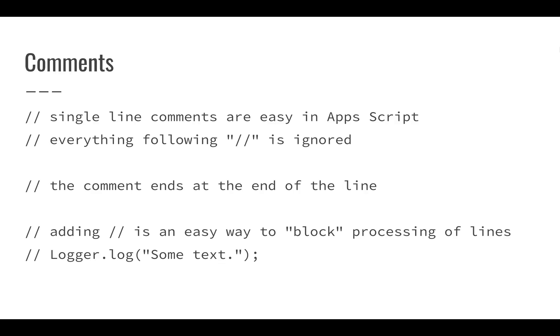So first off, comments. Comments are basically just a message that you can send to yourself. The idea behind comments is that you can use these two forward slashes and have Apps Script ignore everything after those slashes up until the next line. You can also use this to block processing. If we're trying to figure out how to perform a calculation, we can use this double forward slash to block that line. That's going to tell Apps Script to just ignore that line completely.